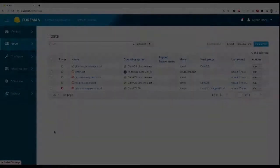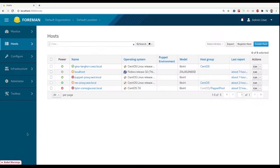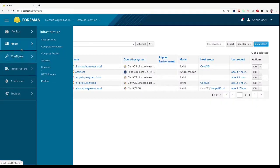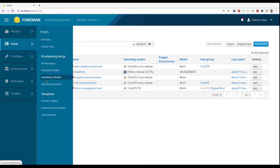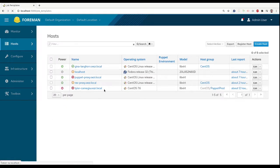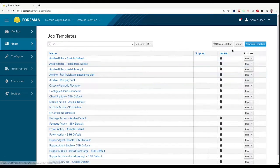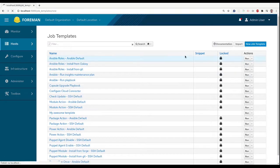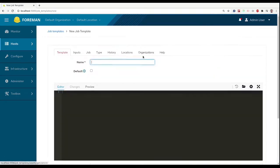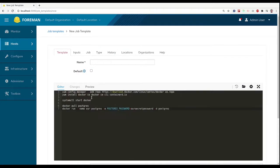For your custom runs, you will need to create your own template. This can be done in job templates under the host menu by clicking on new job template. As an example, we will create a template for installing Postgres in a Docker image on CentOS host.